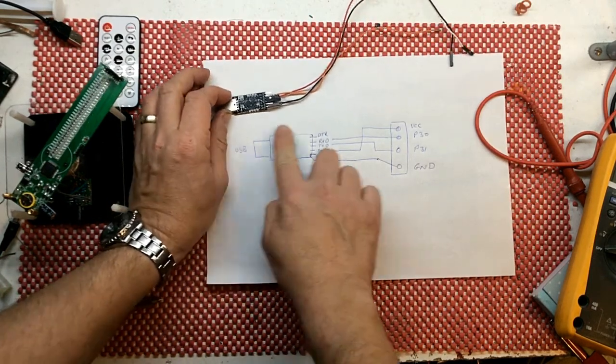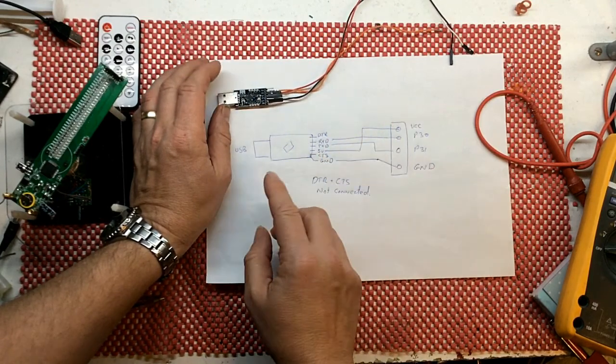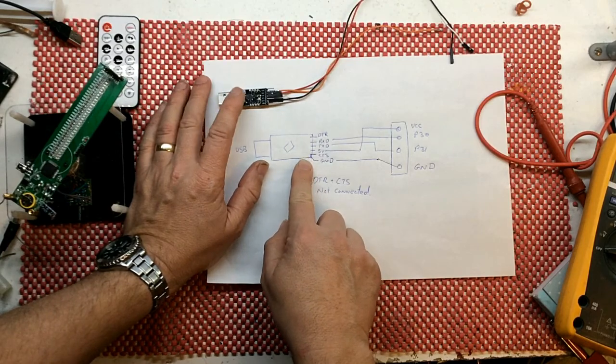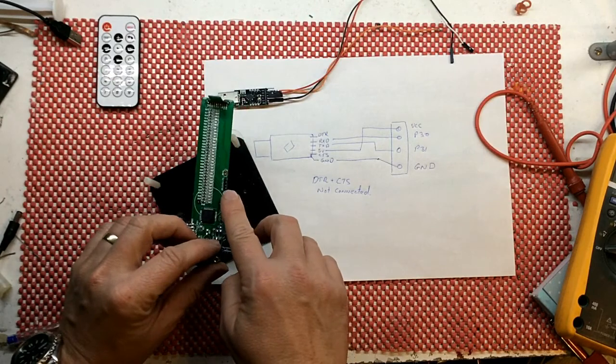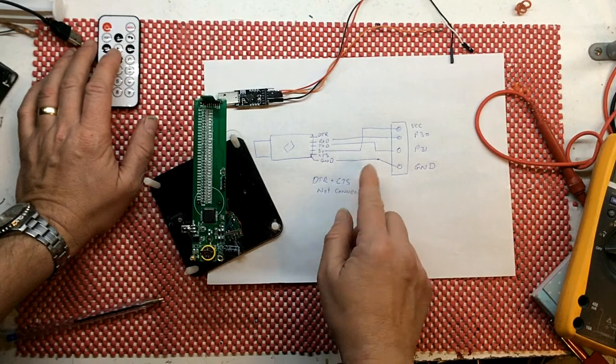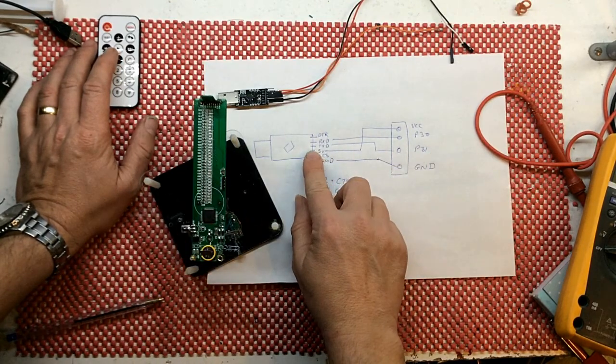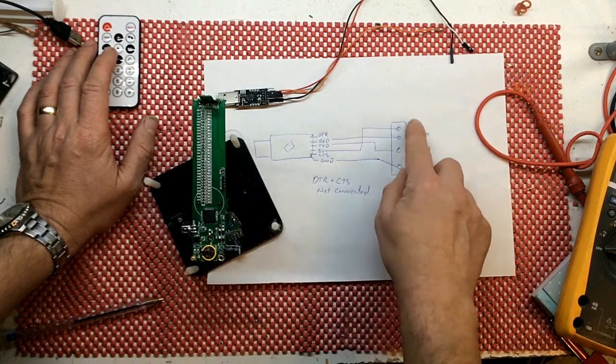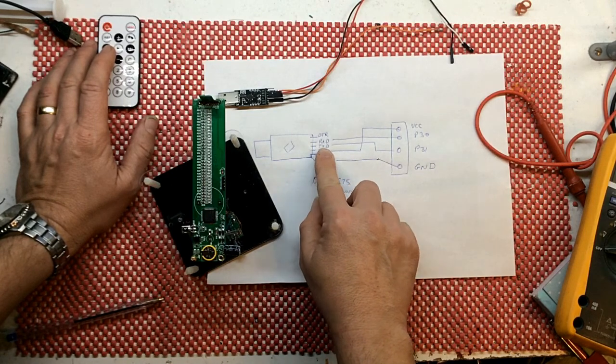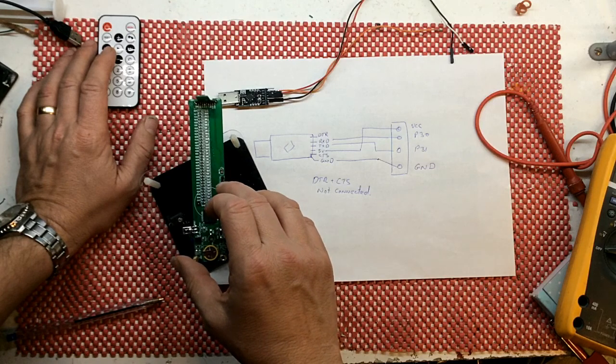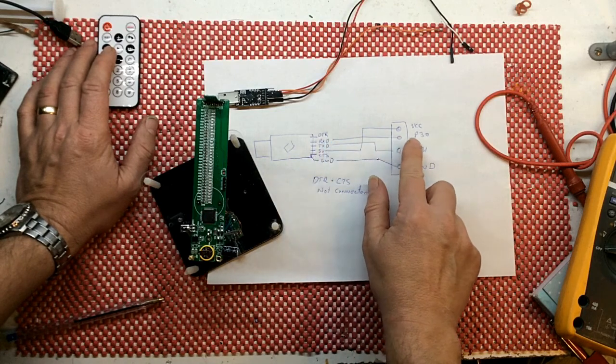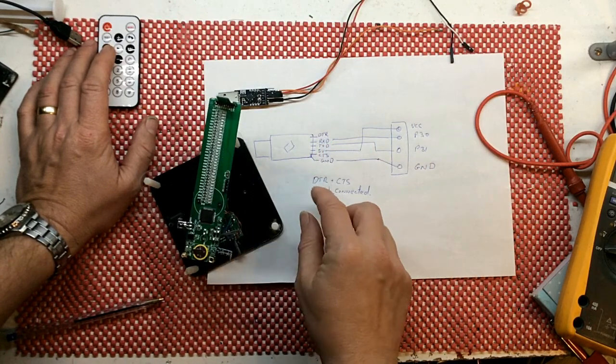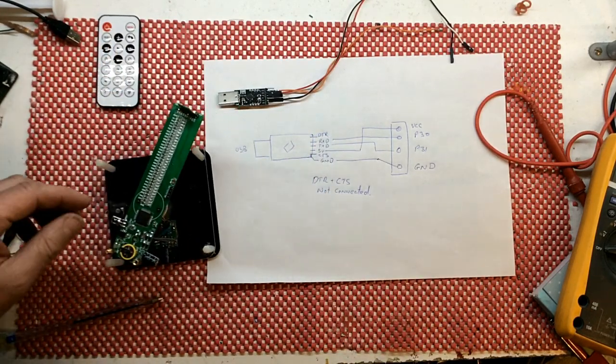I've actually done a little drawing here. There's six connections on here but we only use four. The ground goes to the ground pin here. CTS, clear to send, we're not using that. Five volts obviously to the VCC up here on the board as you see. The TXD goes to the one that's marked P31. RXD goes to the pin that's marked P30 and the DTR we're not using at all either.